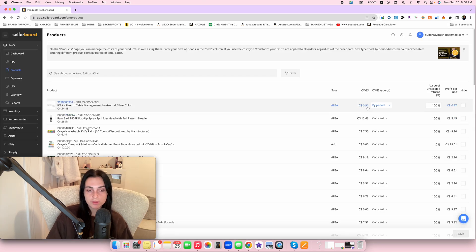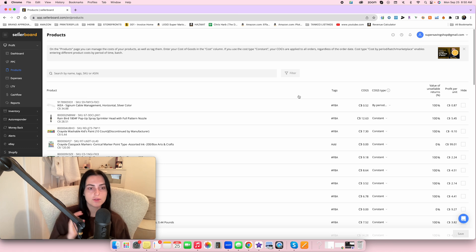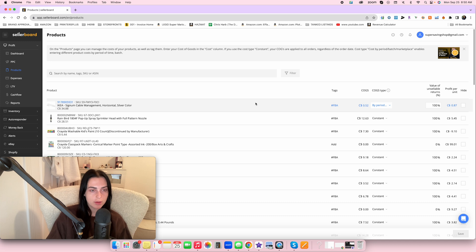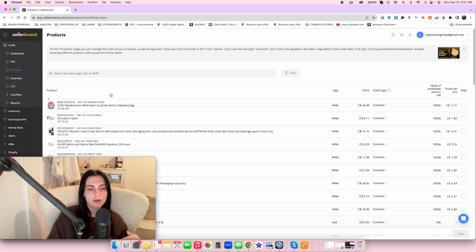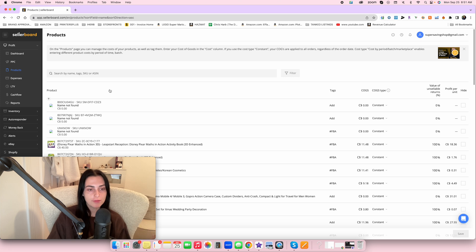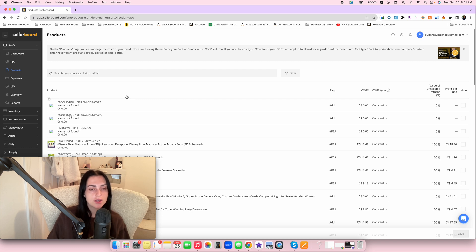We don't actually use the batch method ourselves. Because we buy from different stores, the cost of goods changes all the time. Instead, we have a table built into our spreadsheet where our assistant looks up every time we've ever purchased an item and retrieves the average cost across all units. We spoke to accountants who recommended taking the average cost over all units. Our spreadsheet calculates this automatically, and our assistant just updates the average cost of goods in Sellerboard every time we purchase.